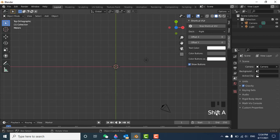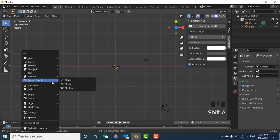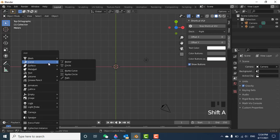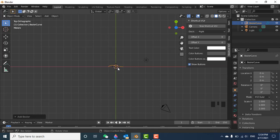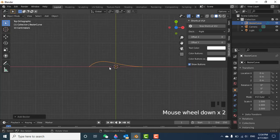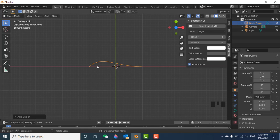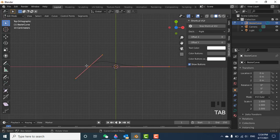Let's start. I go to the X and Y plane, then press Shift+A and go to Curve and select the Bezier curve. Here is the Bezier curve. Press Tab to enter Edit Mode.